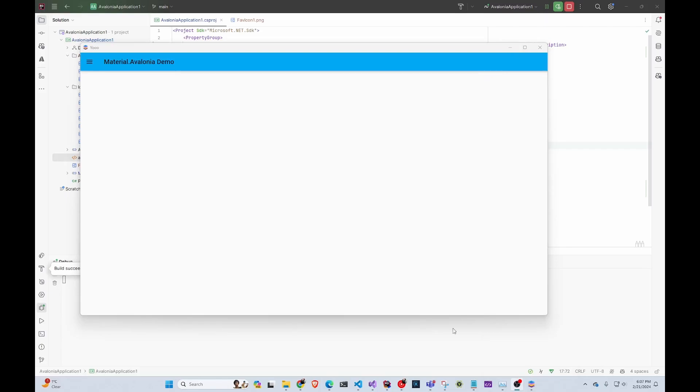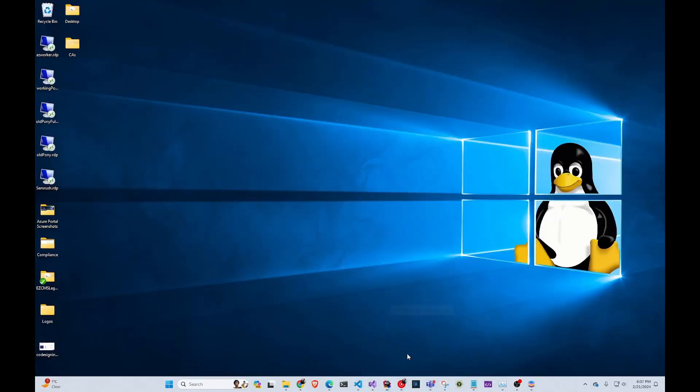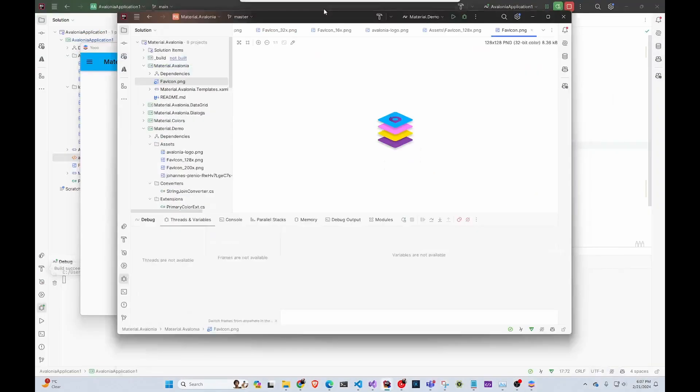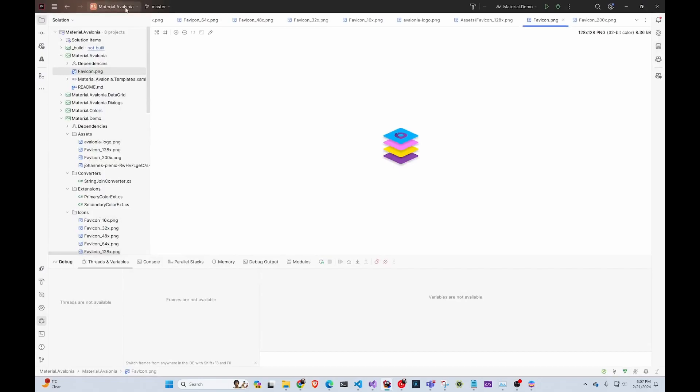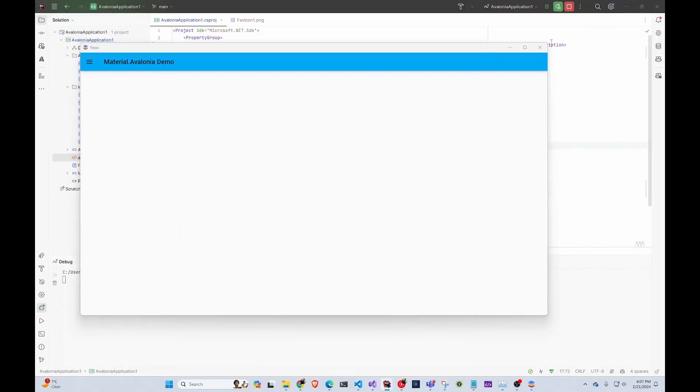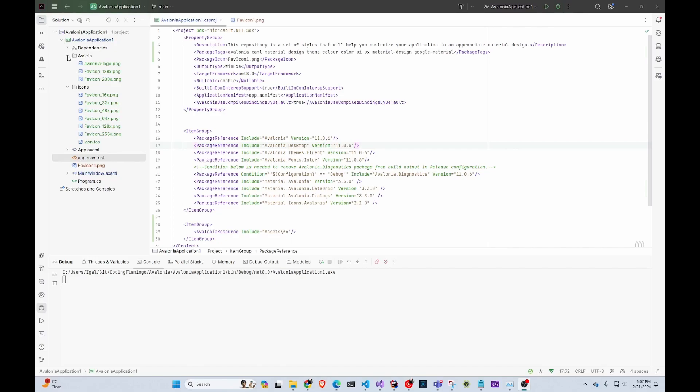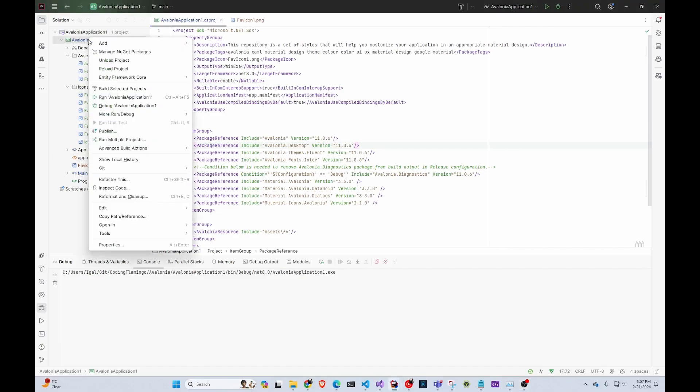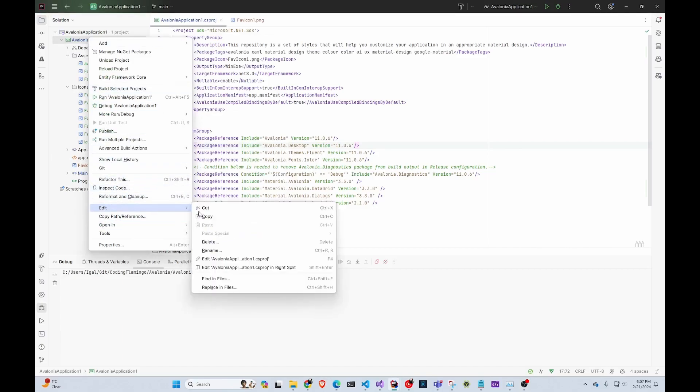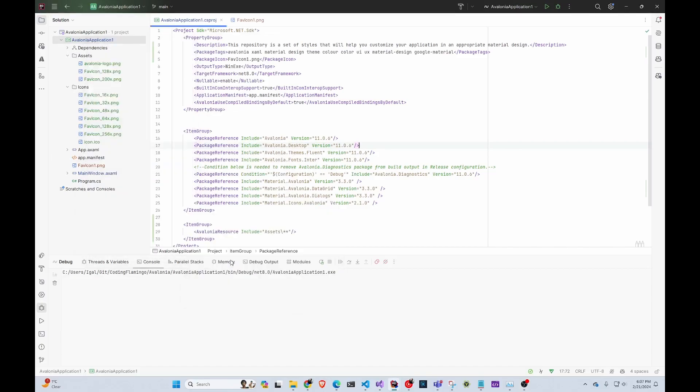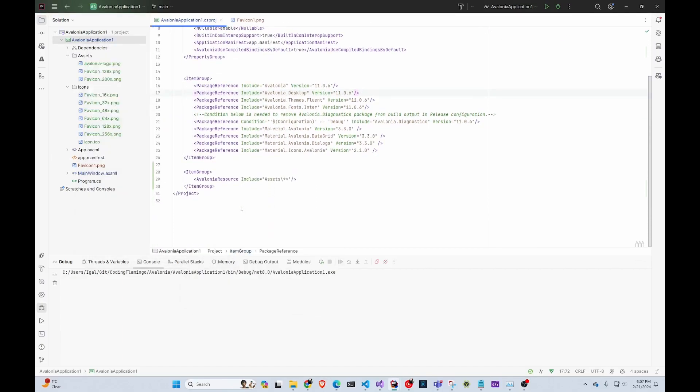So for that, as I said in the previous video, I'm kind of stealing a lot from Material Avalonia, the sample project. Just because I'm lazy, I went ahead and installed their favicon into the main project and then I copied their assets and icons folder and make sure that the assets comes up in the CS project like this.